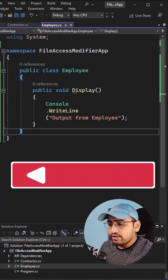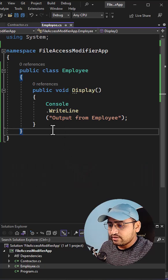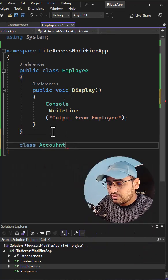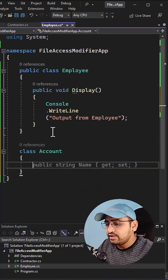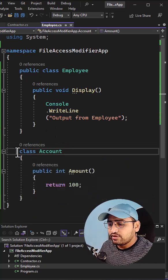Now if I want to add a new class under this employee file, let's say the name is account and in this account class if I'm having one more method.